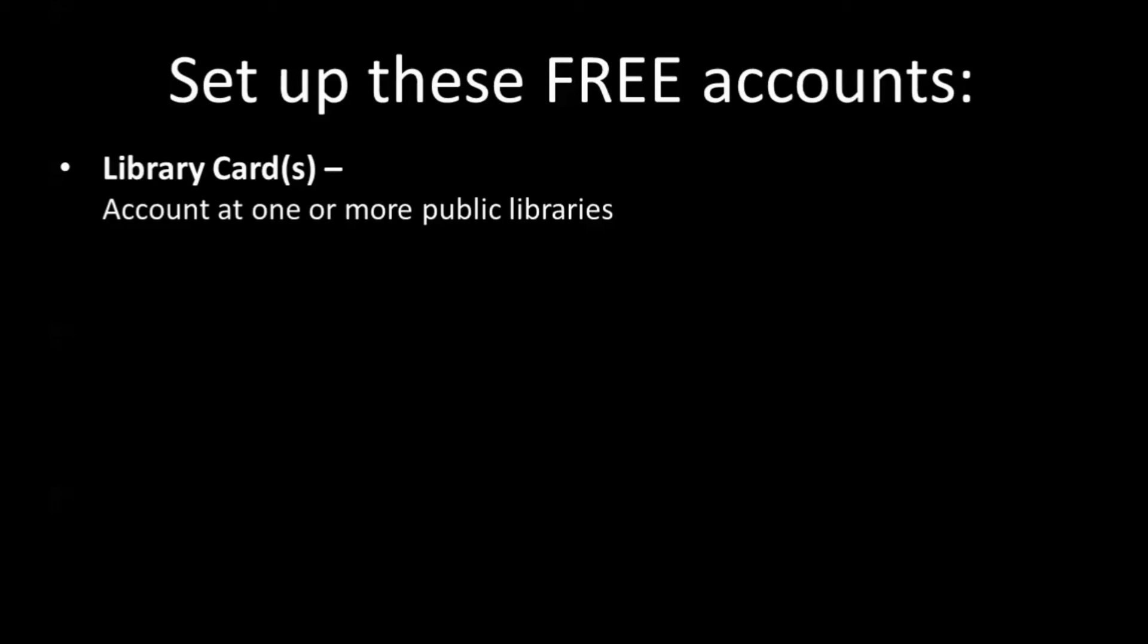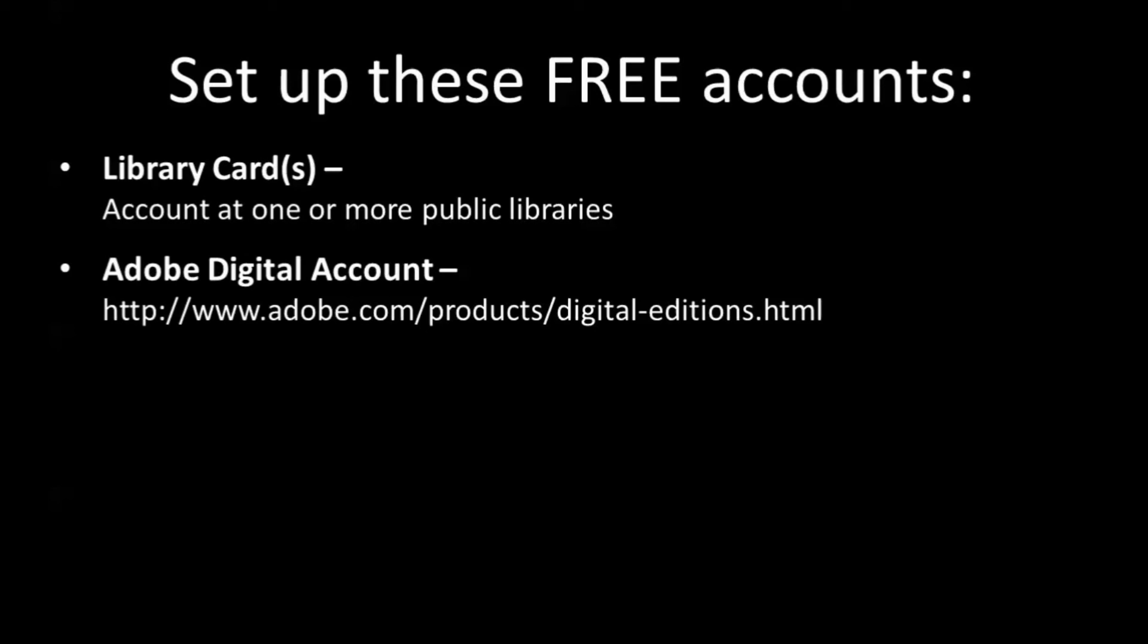Set up these free accounts. First, you're going to need a library card, an account at one or more public libraries. Notice I have two public libraries, as well as the Gutenberg library, which you don't need an account to go to. You just go and get stuff there. So get as many library cards as you want, and you can associate them with your OverDrive. Then you're going to need that Adobe Digital account, which we saw earlier.